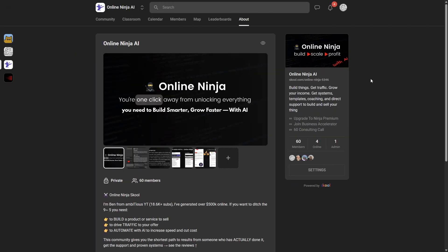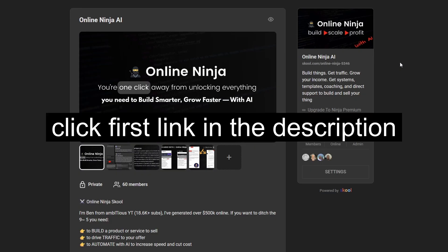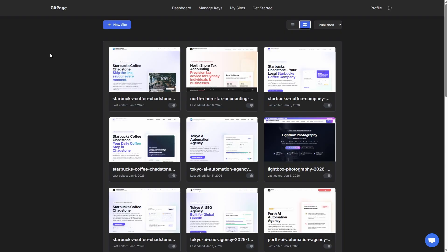Now if you're enjoying the video so far, you might also enjoy my school community. If you are passionate about building and selling stuff online, you need to know how to build, you need to know how to get traffic, and you need to know how to automate this stuff to increase the speed and cut the cost. So if that sounds good, come over and join my community.